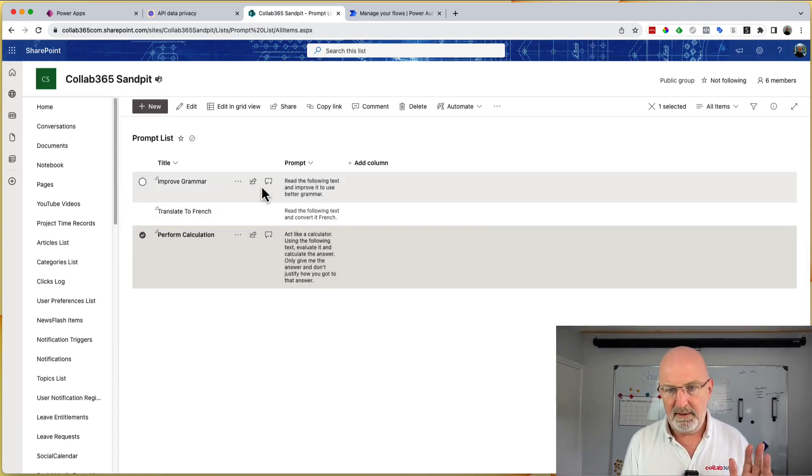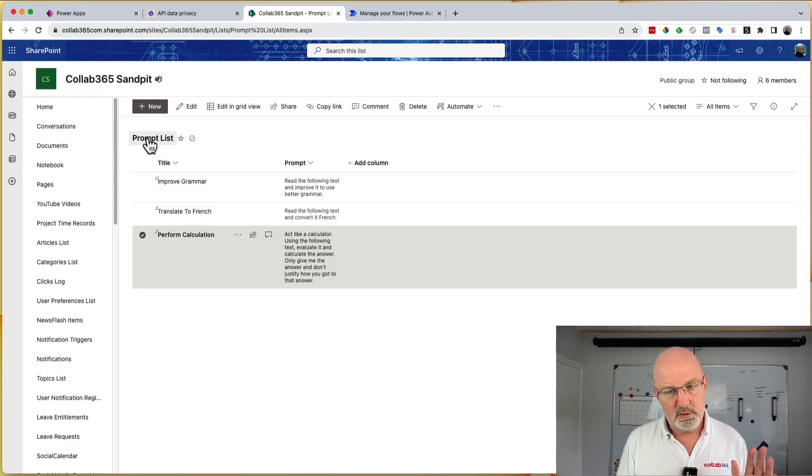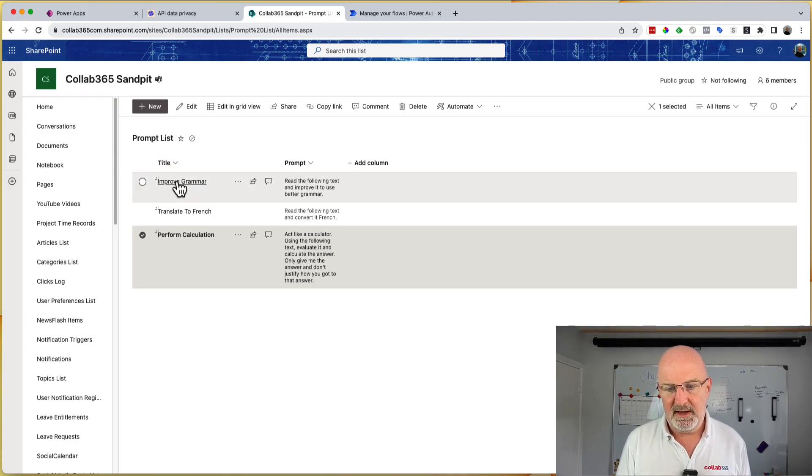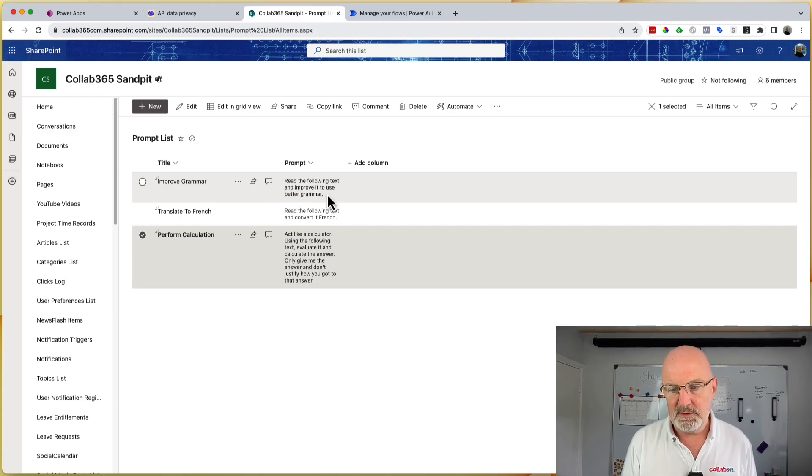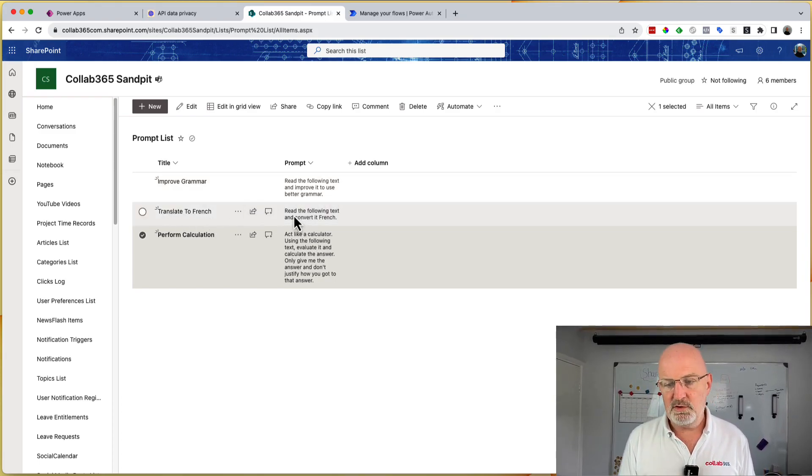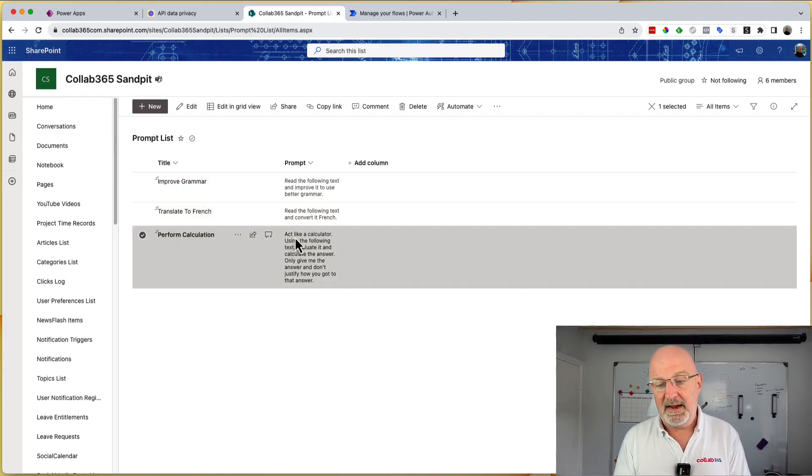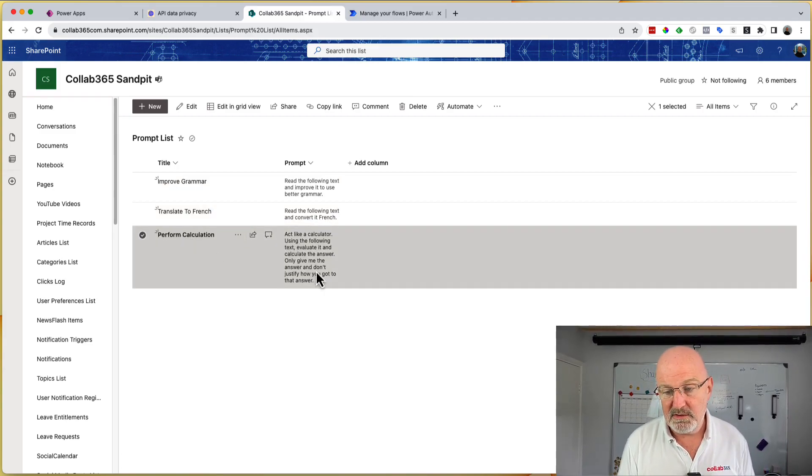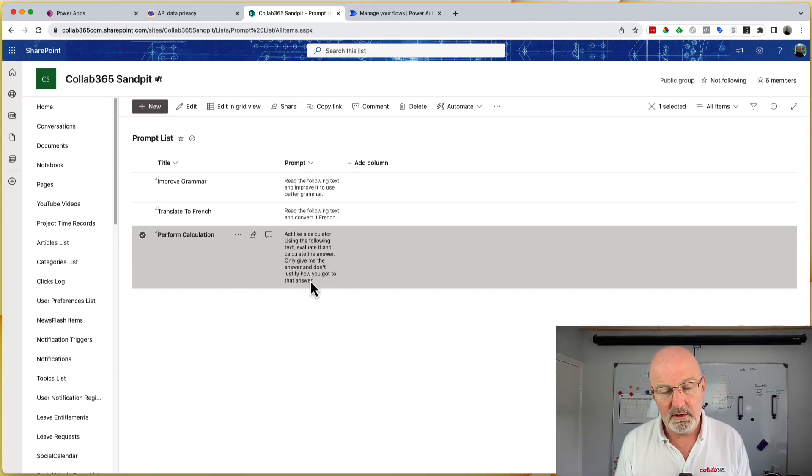And so what I wanted to do is just give you an example that's food for thought of how you could create a central repository of prompts that your team could use. And so what I've done here in this demonstration, I've got a list, which is called prompt list. It's a SharePoint list. And I've got three prompts. Improve the grammar, which is read the following text, improve to use better grammar. Translate French, read the following text and translate to French. Perform calculation, act like a calculator, use the following text, evaluate and calculate the answer. Only give me the answer and don't justify how you got the answer.